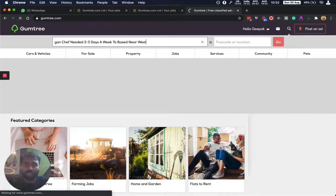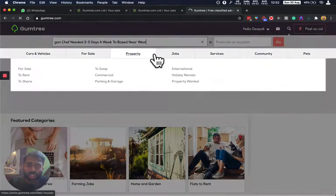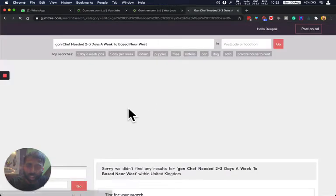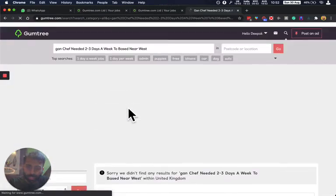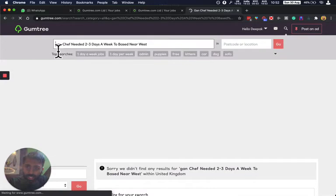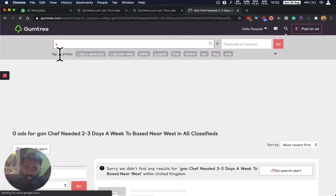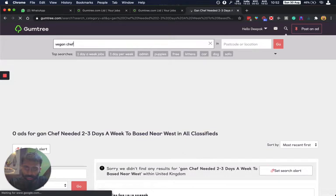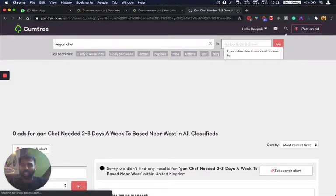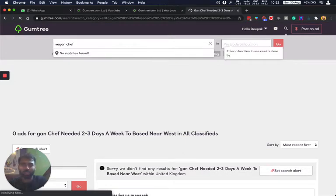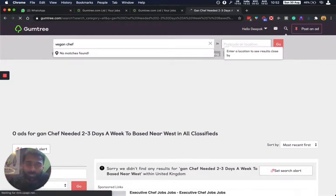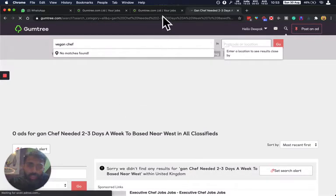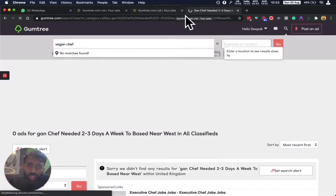Let's just see what comes up, hopefully our actual ad. Okay, let's do this, let's do vegan chef